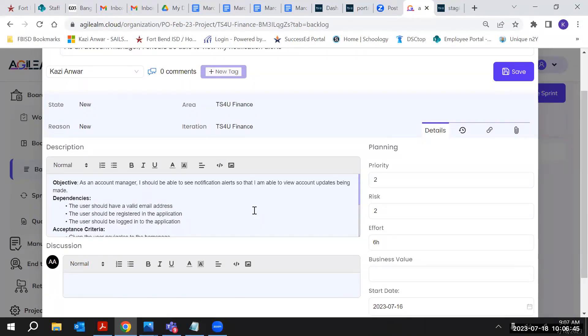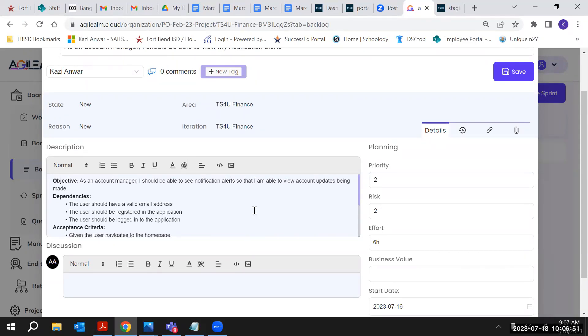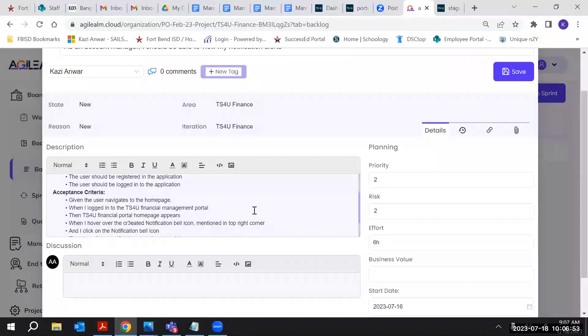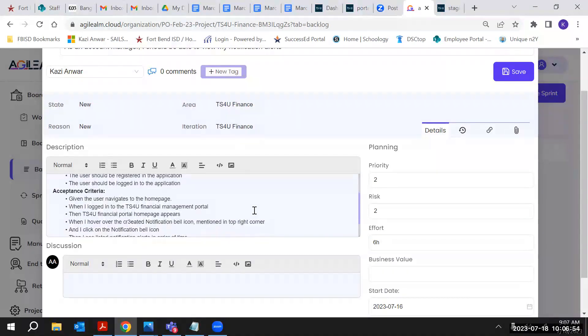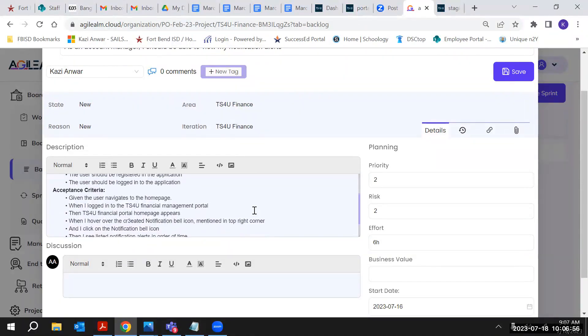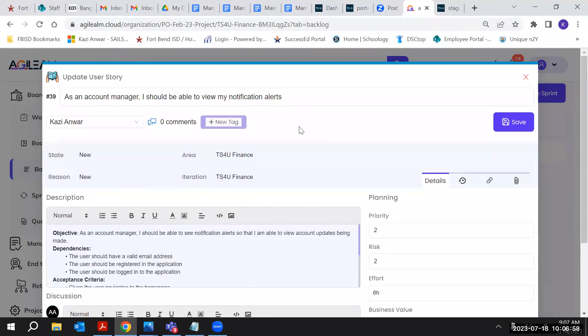Okay, so actually notification alerts can be for multiple reasons. Can you go up? Let me see the title first. Sorry, I was an account manager - I should be able to view my notification alerts, and I should be able to see notification alerts.